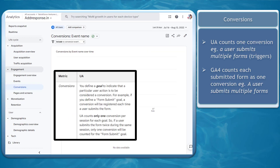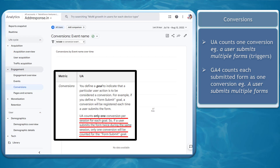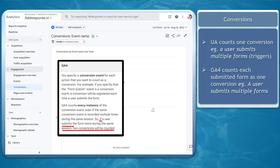Next, Conversions. When submitting forms, UA's conversion counts a single user who submits multiple forms as one conversion only, while GA4 counts a single user who submits the form two times as two separate conversions.